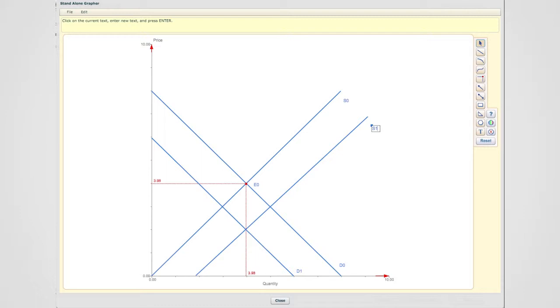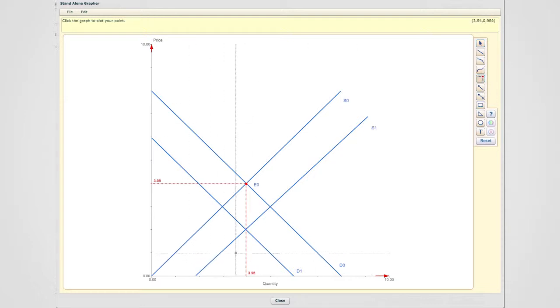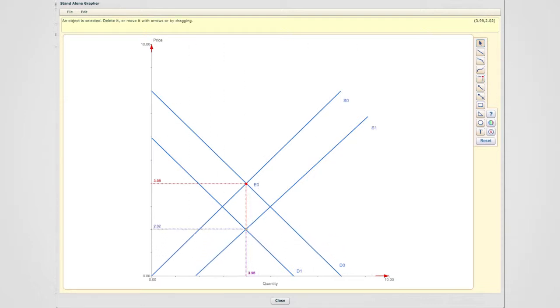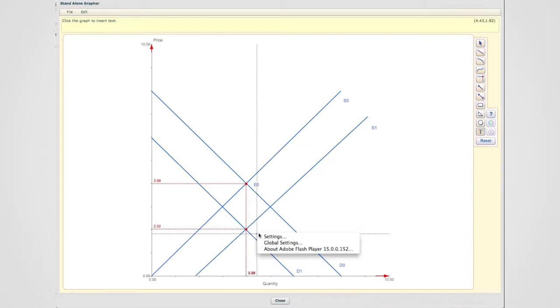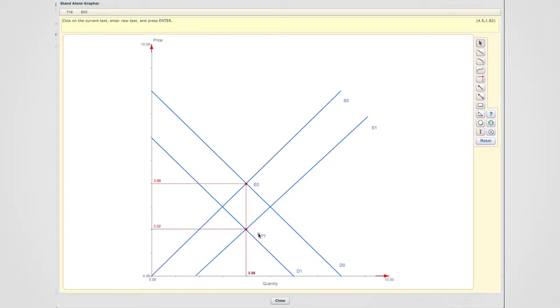always in this scenario, you're going to find that the intersection of S1 with D1 is actually found at E1, which is the new equilibrium point that I'm just marking here, and also labeling, which happens to be, in this case,